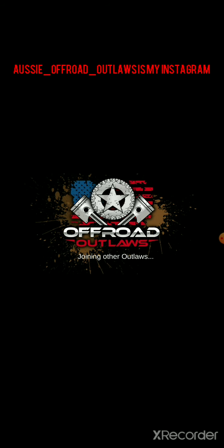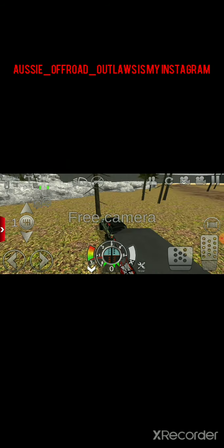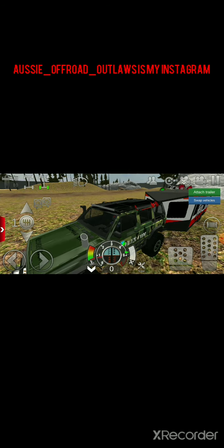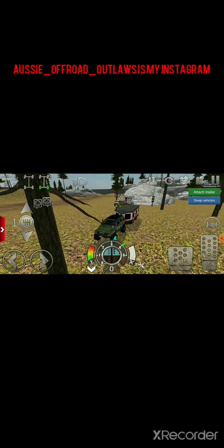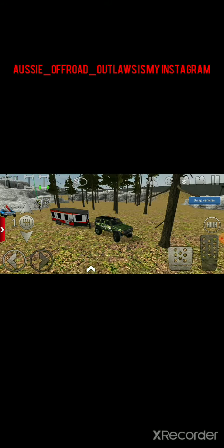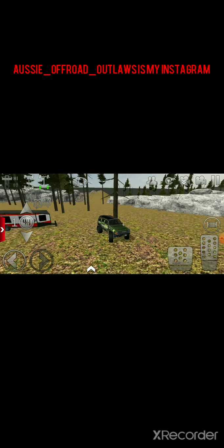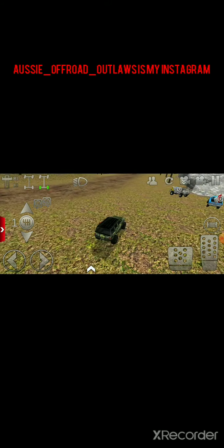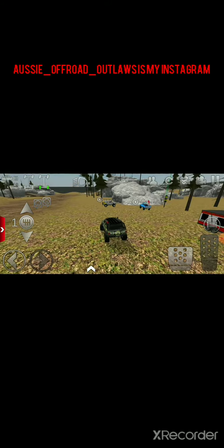I hope y'all enjoyed the new update. Can you go follow my new Instagram account? It is Aussie underscore Offroad underscore Outlaws. Yeah, so go follow that, thanks.